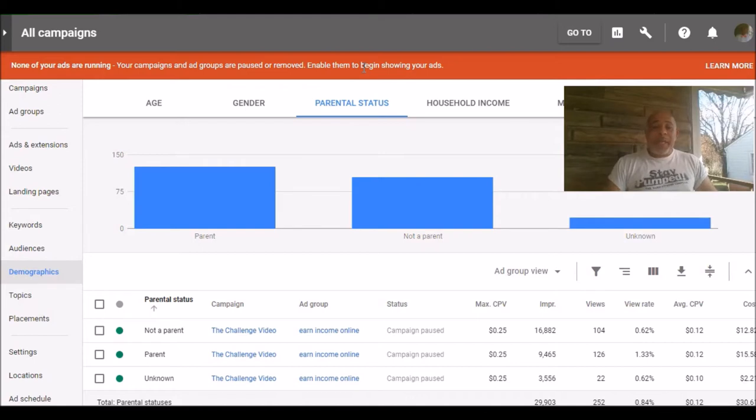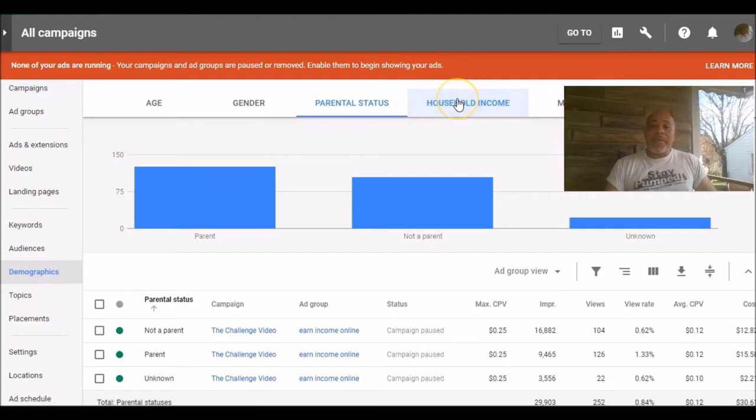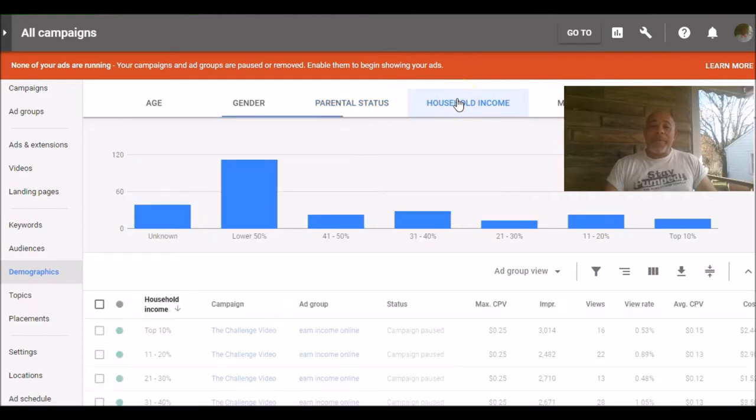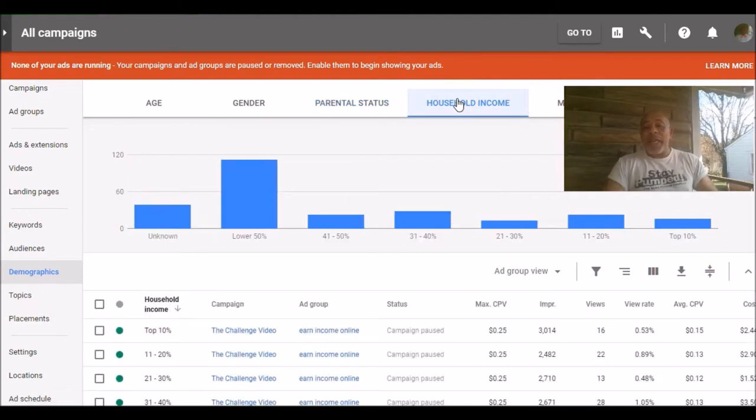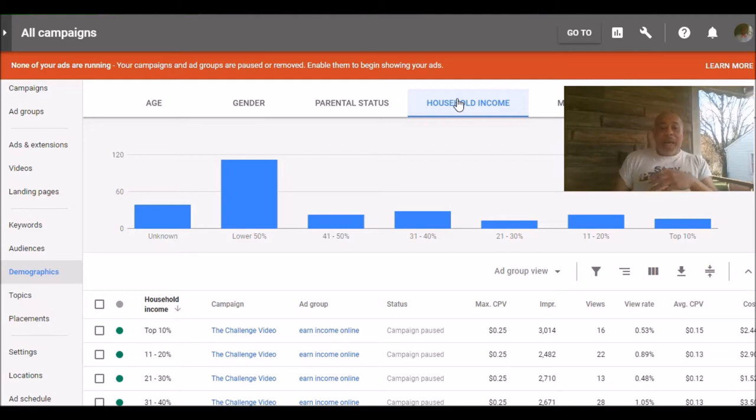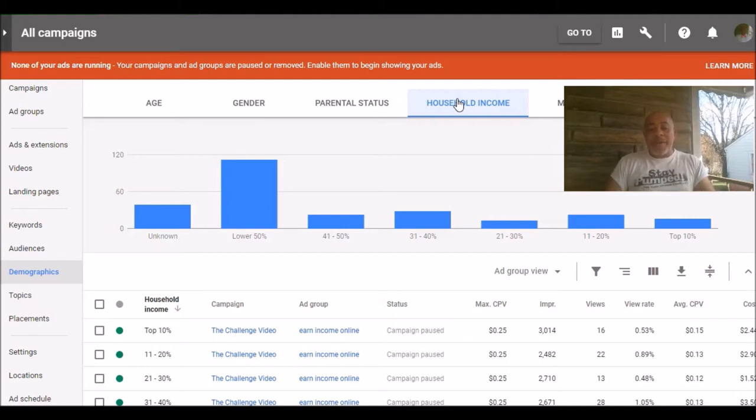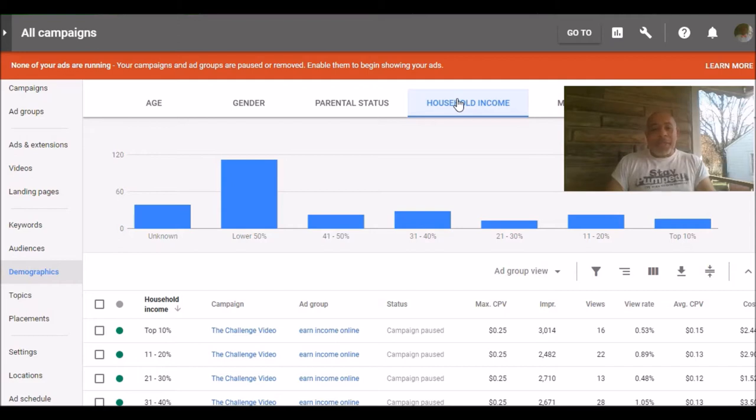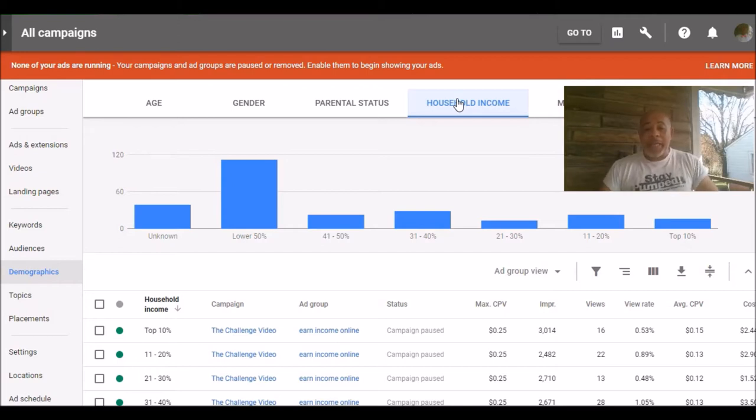And what I also did, you can also see household income. Now it does make sense that people in the lower 50% would be more interested in this type of opportunity and this type of promotion. But as you can see, there are people in almost every income level who were interested and were taking a look at it.